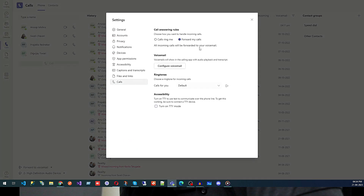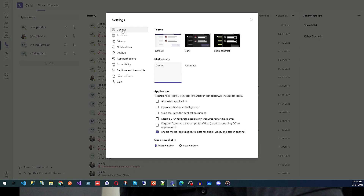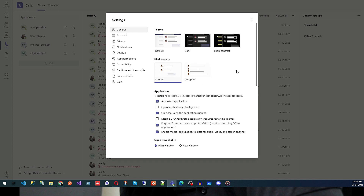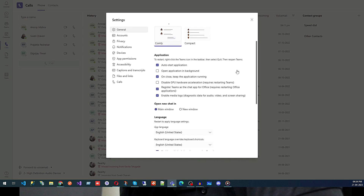Go to Manage Settings. Under General, we have Theme and Chat Density. You can select which kind of density you want for your chat and which kind of theme you want. Then we have options related to the application: auto-start application, open application in background, and keep the application running on close.